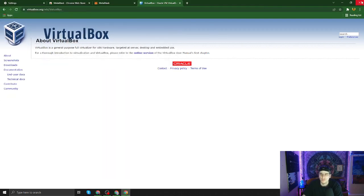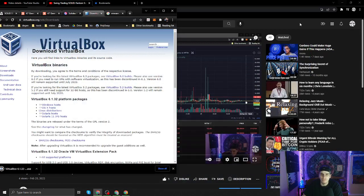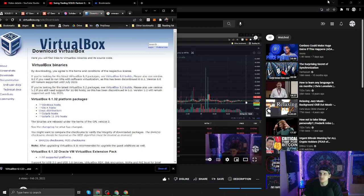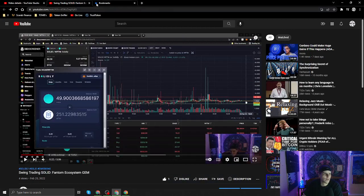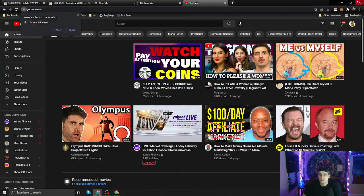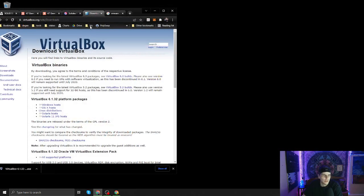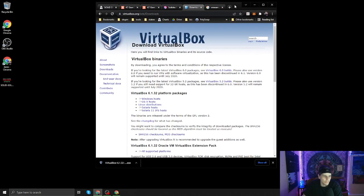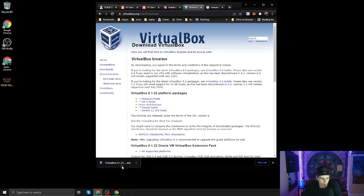We are going to download VirtualBox and close things that don't make sense. There we go, open.